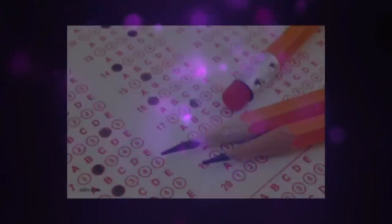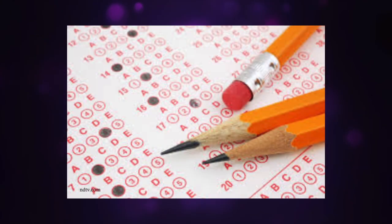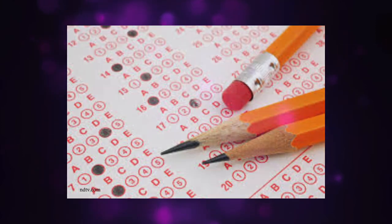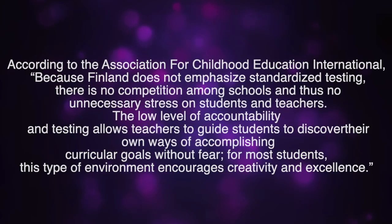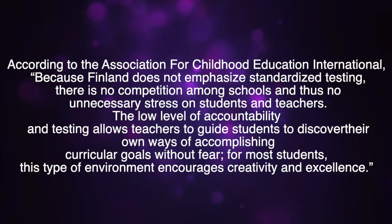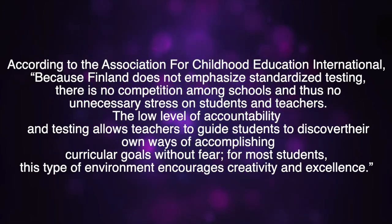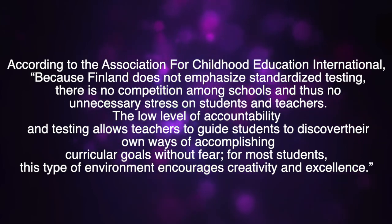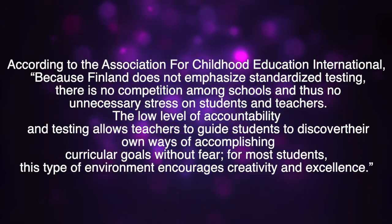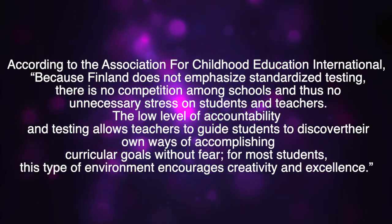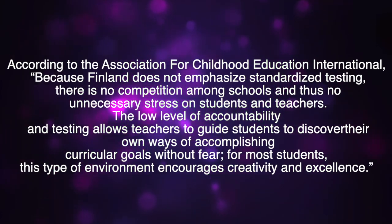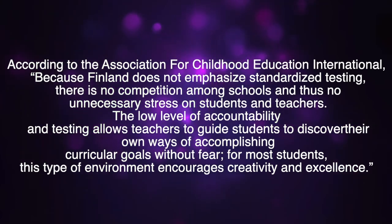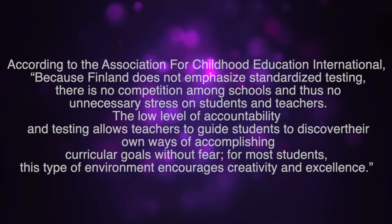Finland does not have any standardized tests until the completion of the nine years of compulsory education. According to the Association for Childhood Education International, because Finland does not emphasize standardized testing, there is no competition among schools and thus no unnecessary stress on students and teachers. The low level of accountability and testing allows teachers to guide students to discover their own way of accomplishing curricular goals without fear. For most students, this type of environment encourages creativity and excellence.